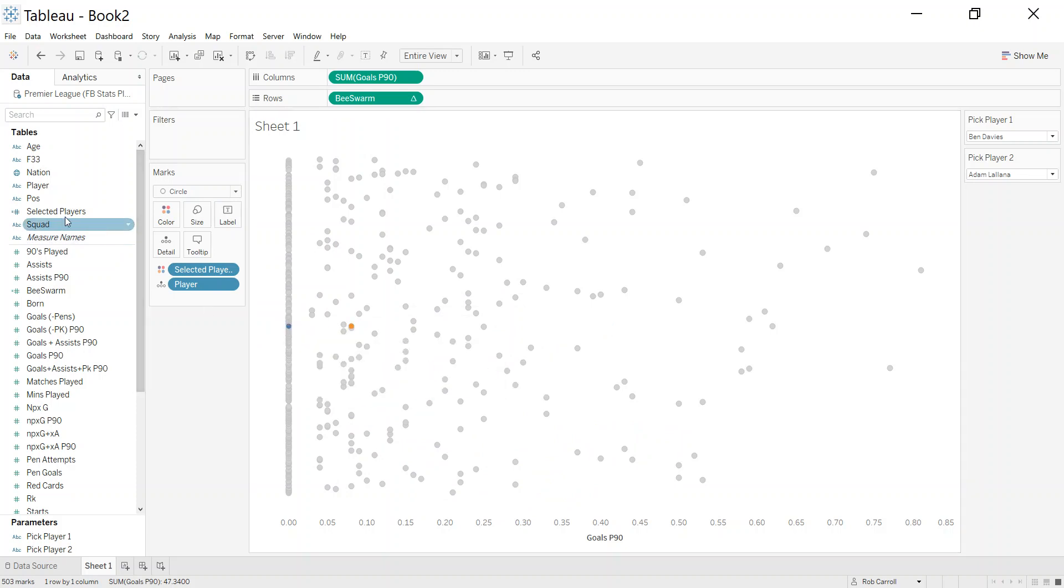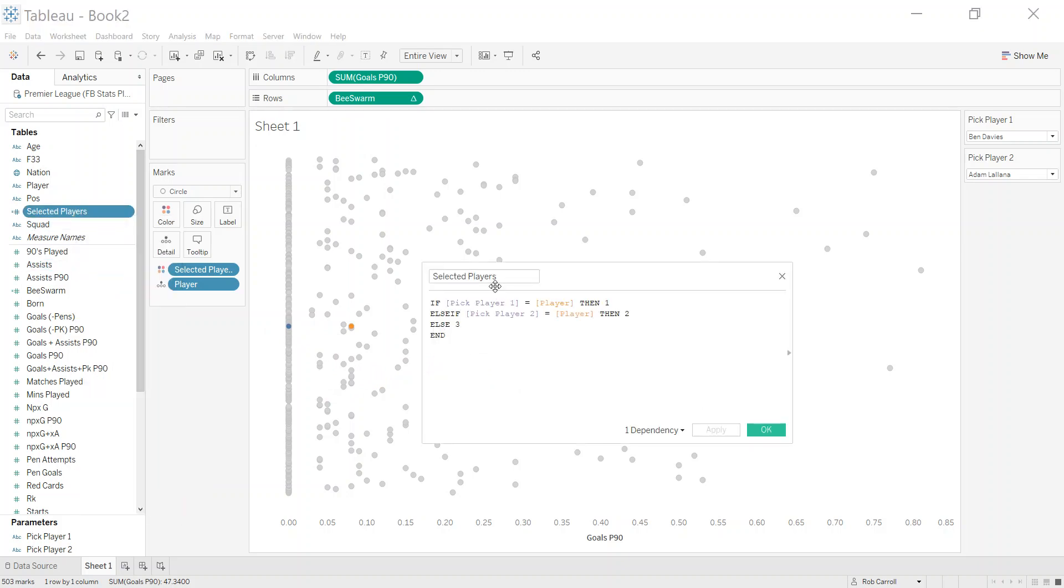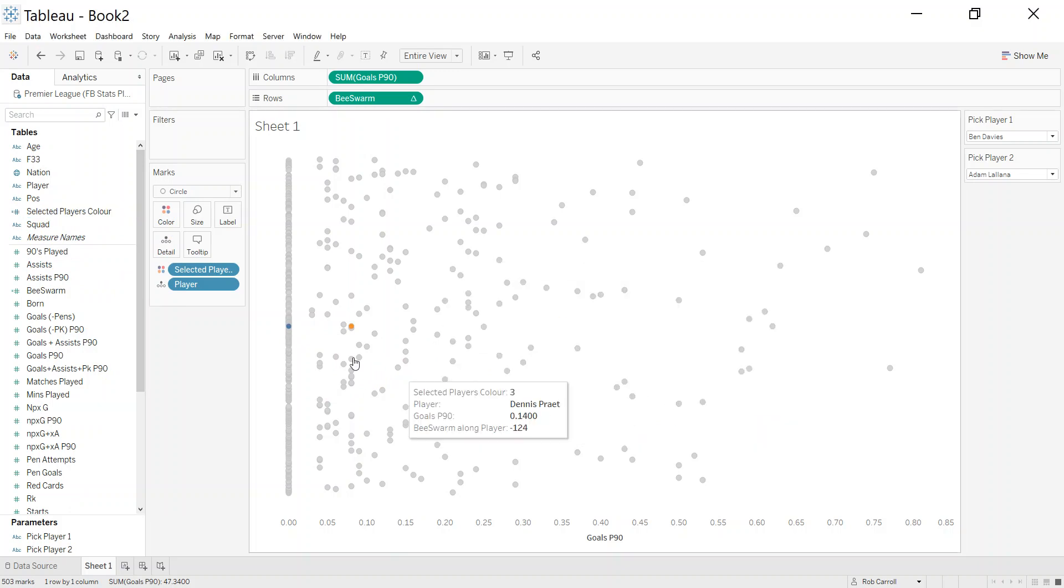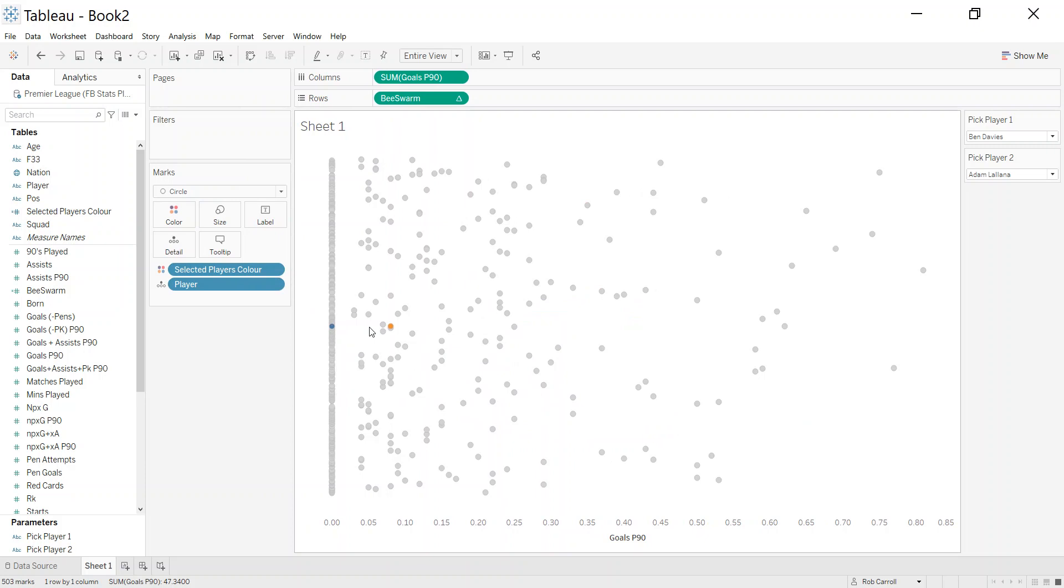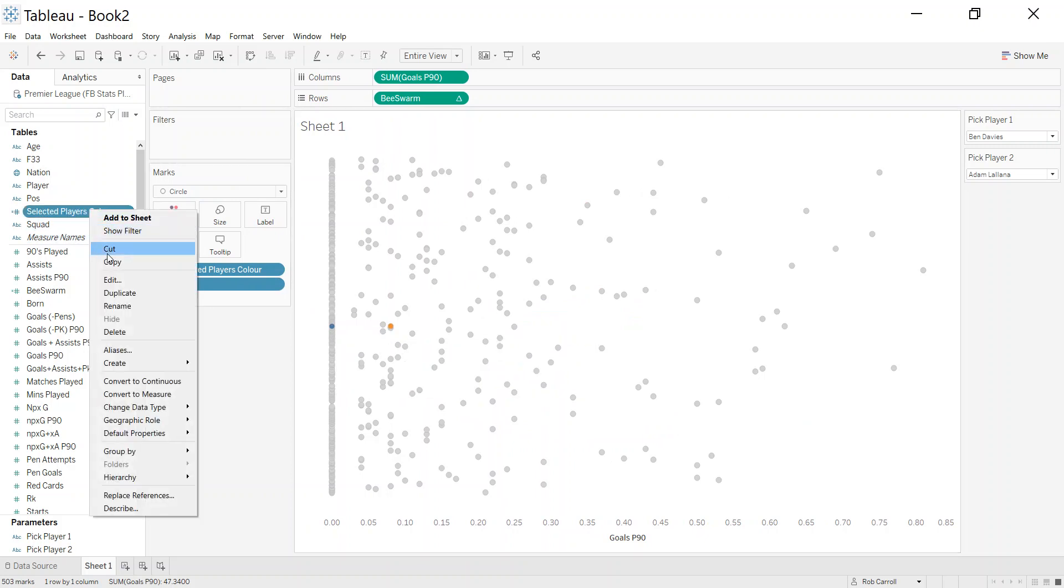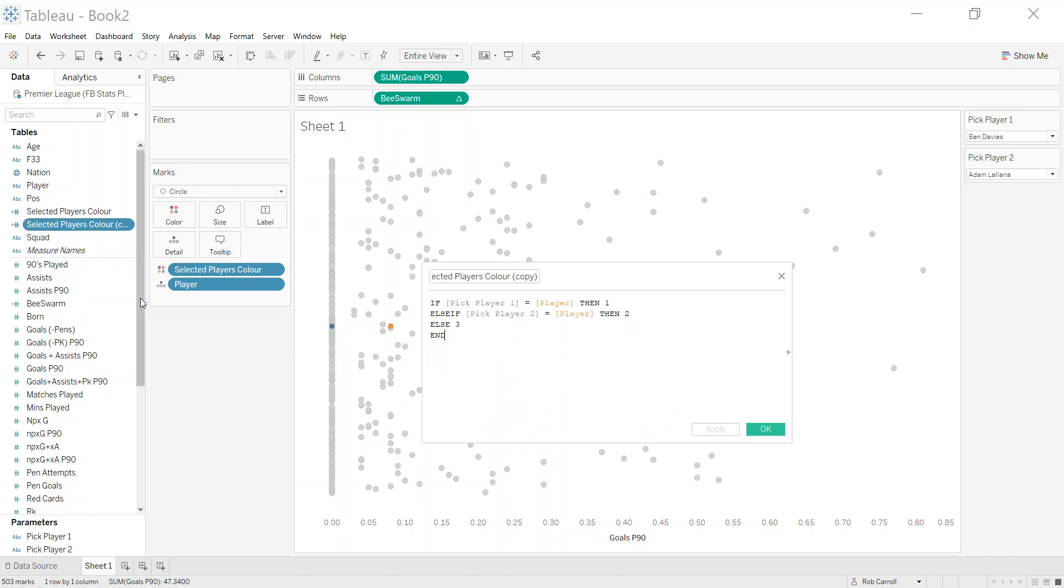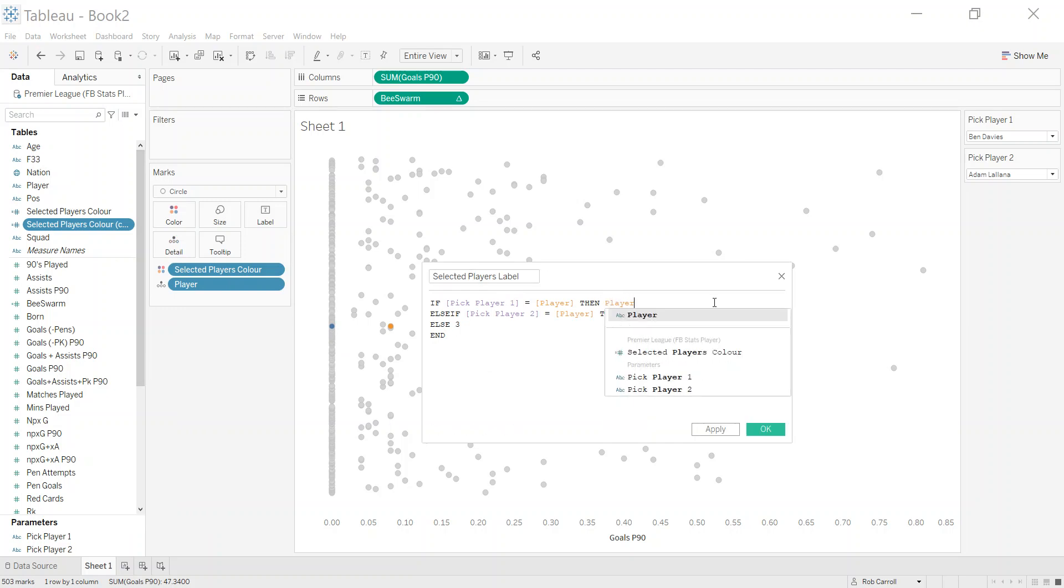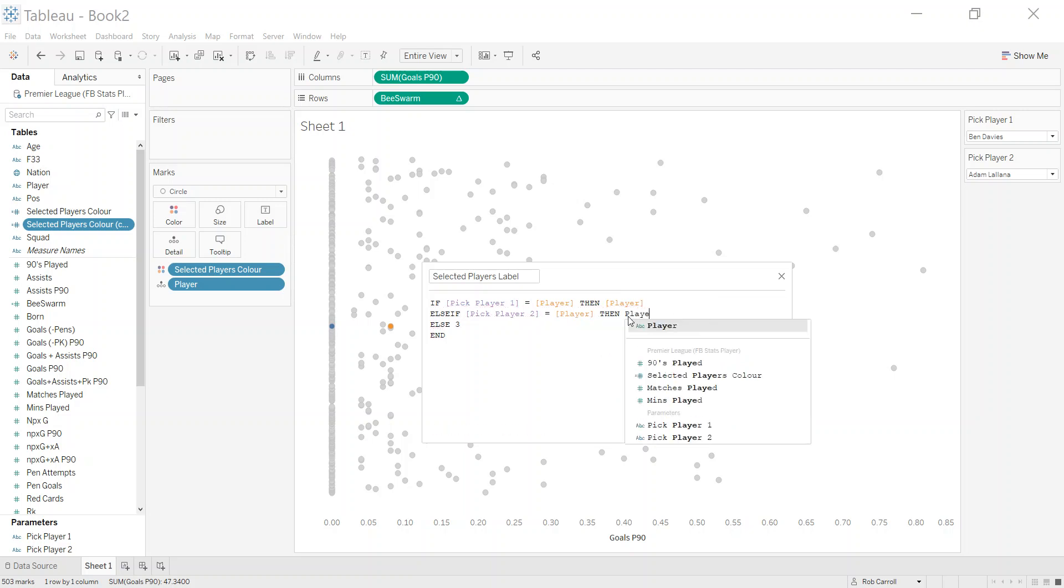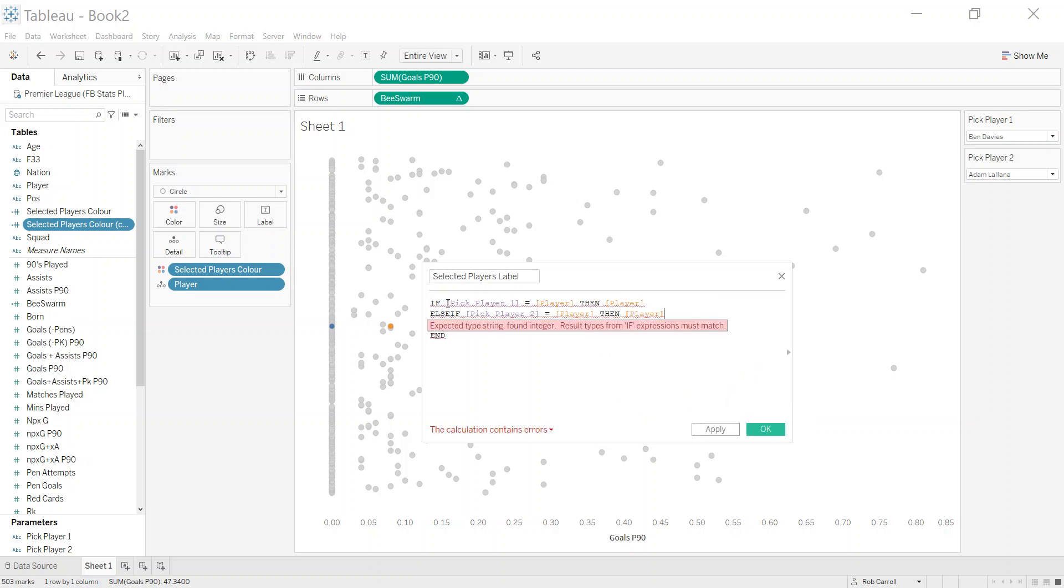I'm actually going to create a second calculated field. I've selected players here, but let's edit that and call it 'color,' because that's the one on my color shelf, so that determines what color they are. I'm going to duplicate this now and I'm going to edit it, and the next thing I want to say is 'label.'